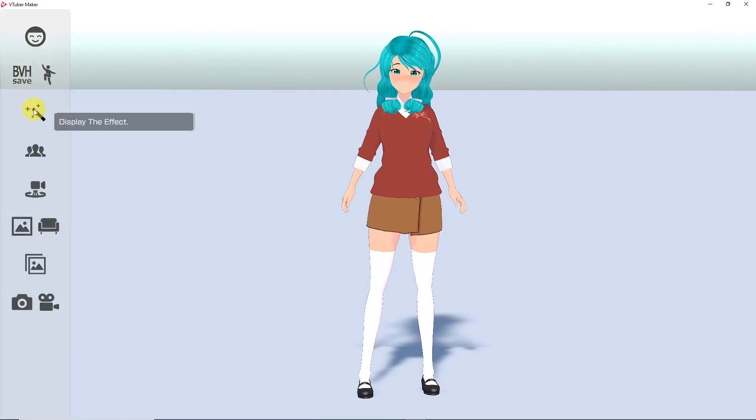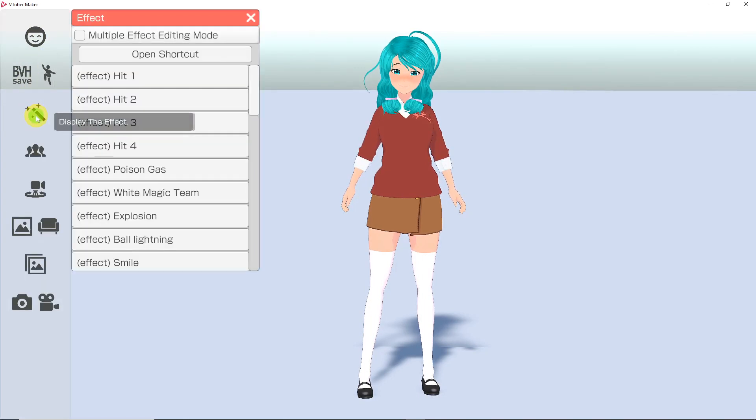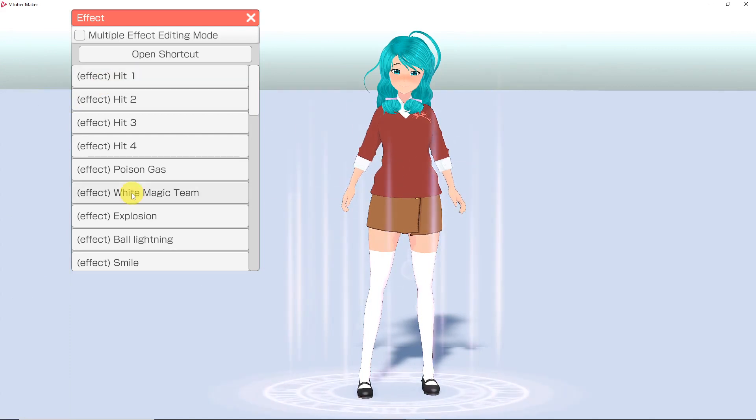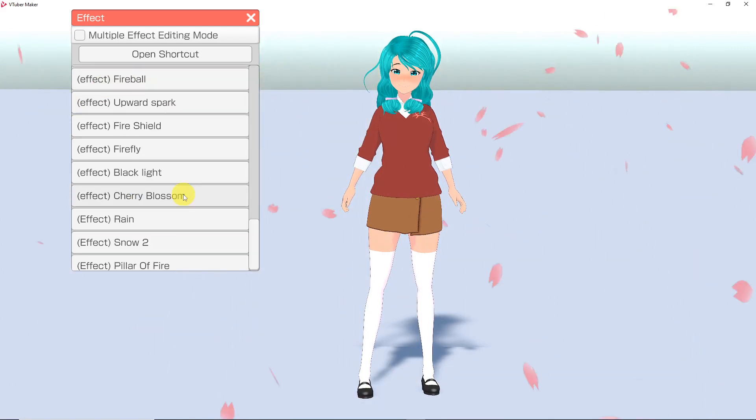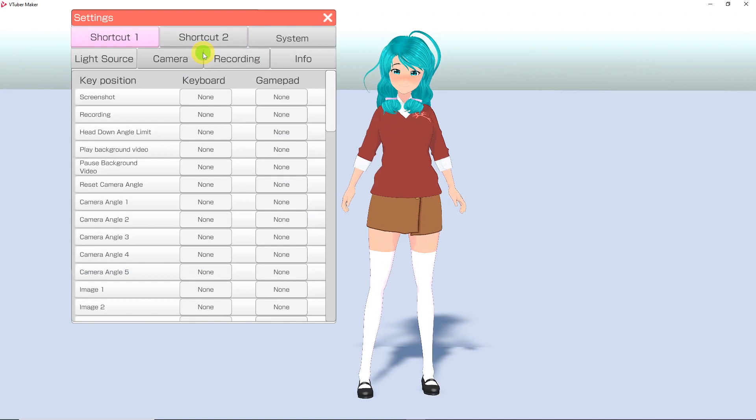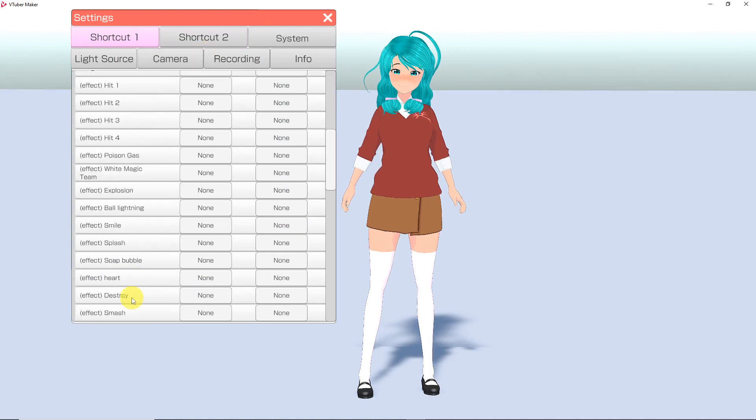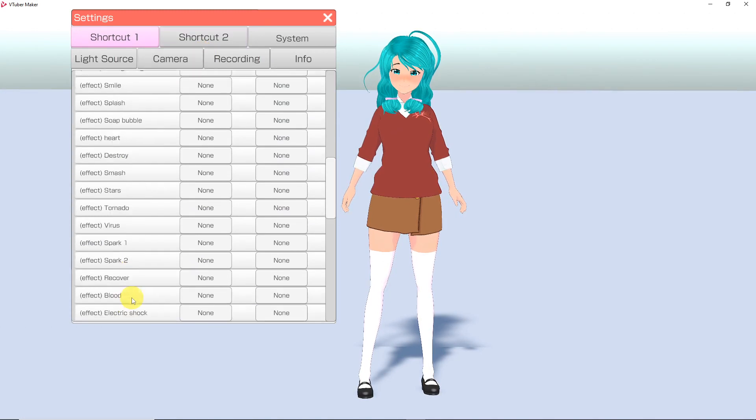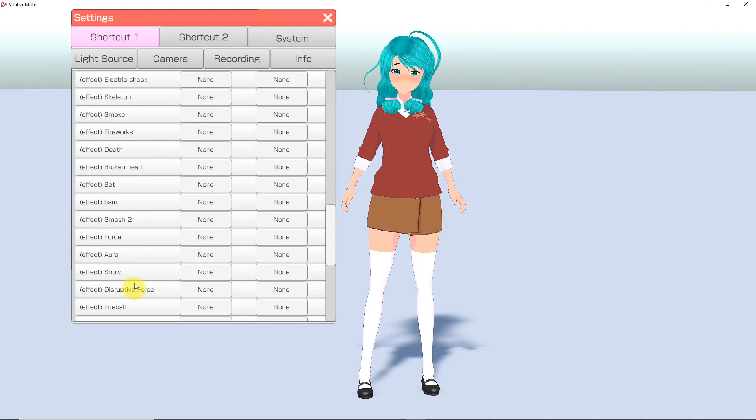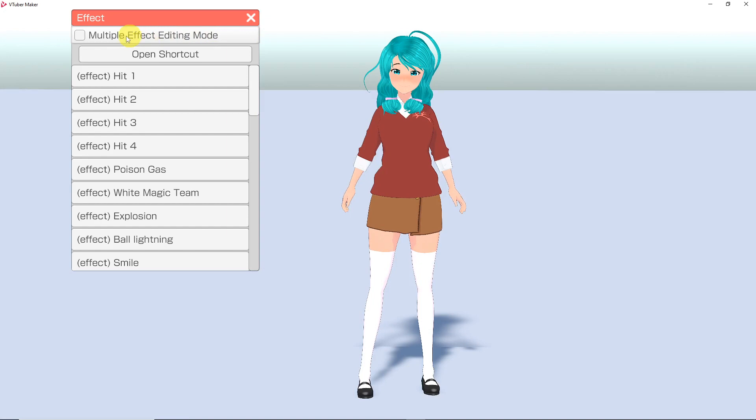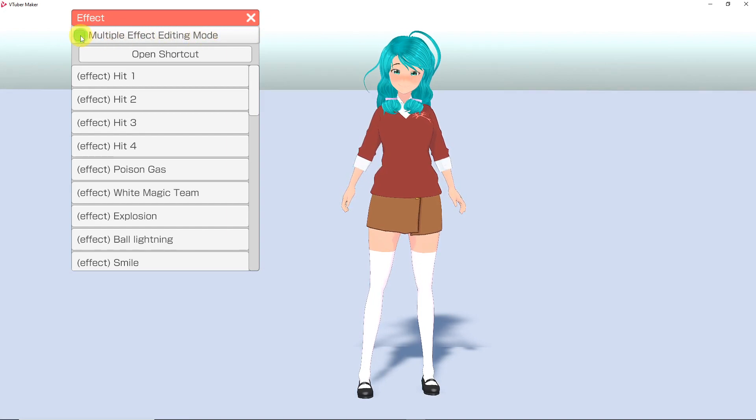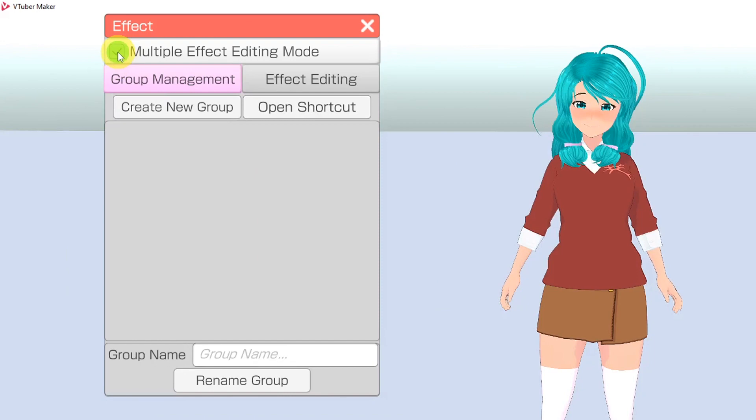Next is the Effects button. Here you have a wide range of special effects you can have happen to your avatar. Once again, there is a button that leads you to the shortcut menu, so you can toggle a hotkey to the desired effect. You also have an option to have multiple effects triggered at the same time by going to the Multiple Effect Editing mode.